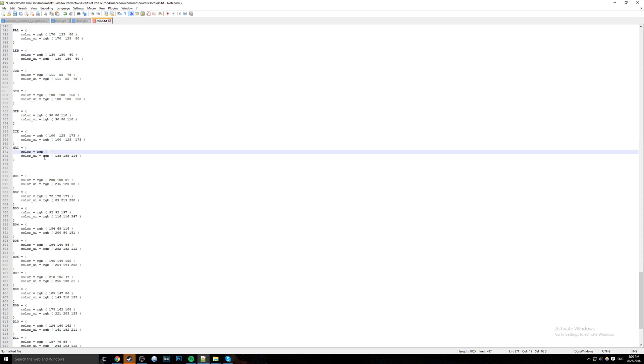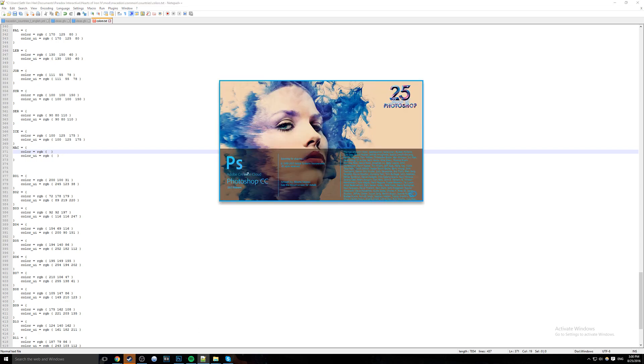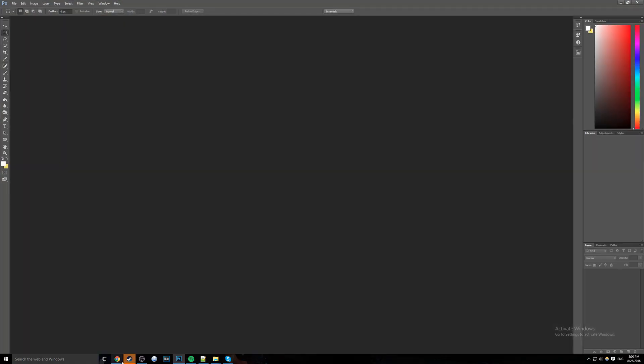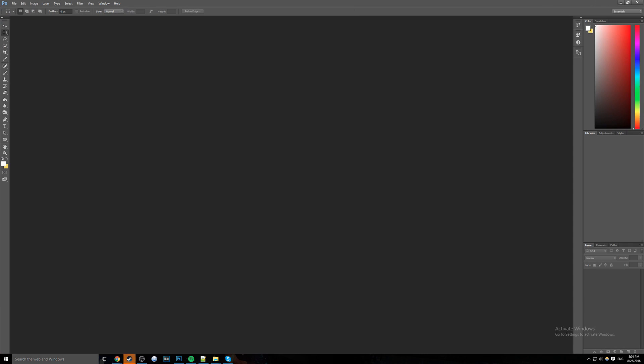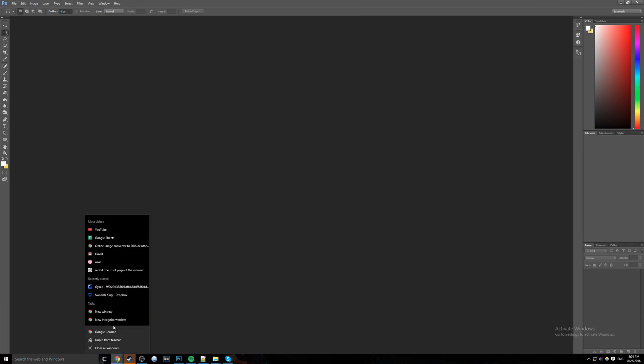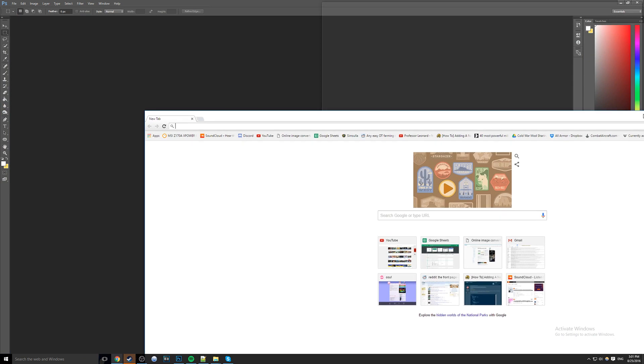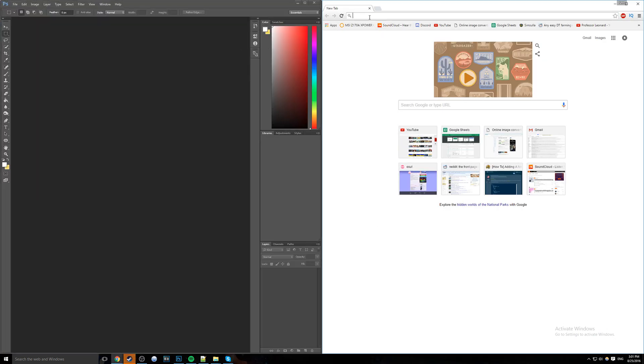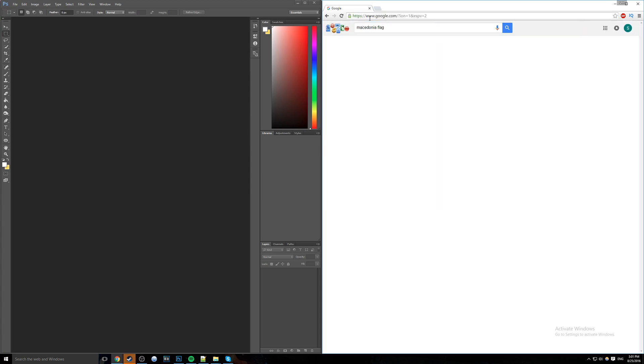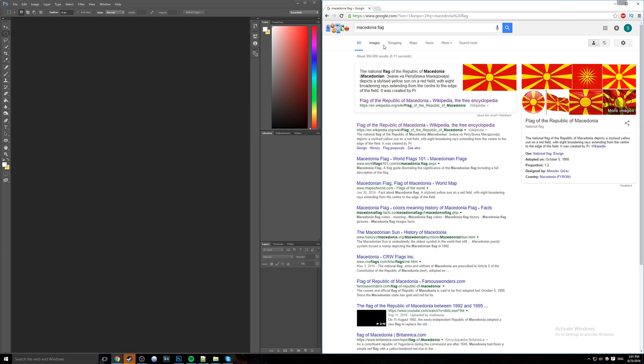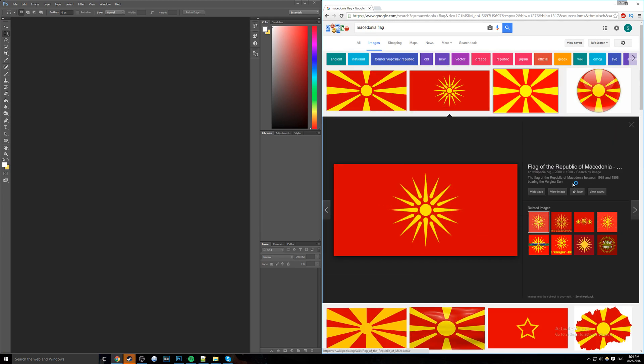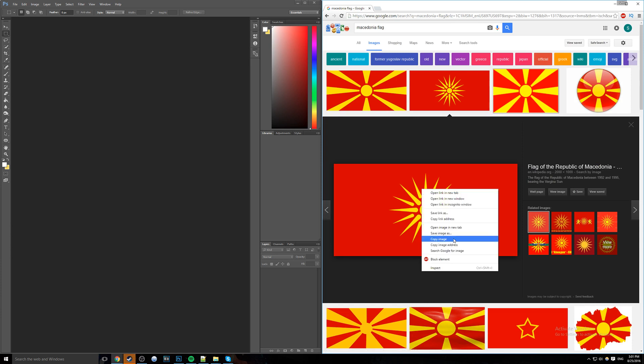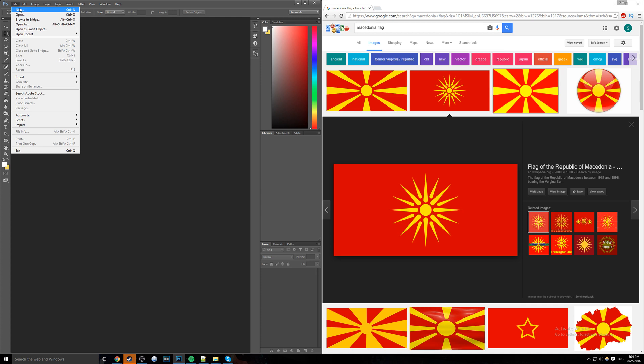Before we can actually get a color, we need to change this to Macedon, MAC - that's our tag. Color equals RGB. We need to actually find a color. Also this color underscore UI, I have no idea what it does. I've asked other people. They can't figure out what it does either. So basically we'll just keep those two the same just to make sure. But we are going to be adding our color in. To do that first, we actually need to find a color. So I'm going to open up Photoshop and the Internet.